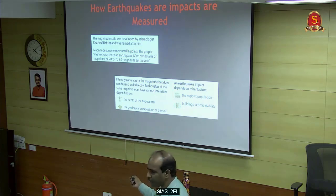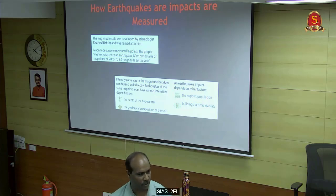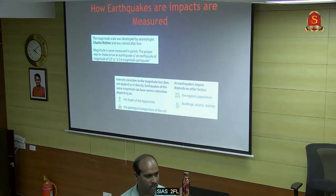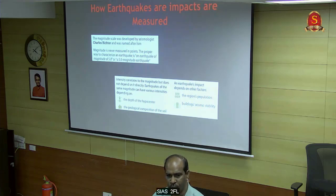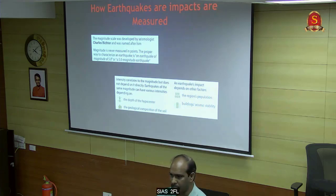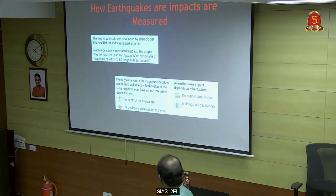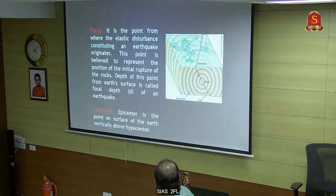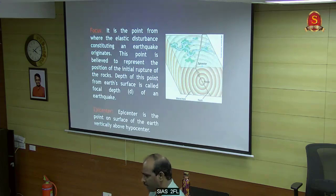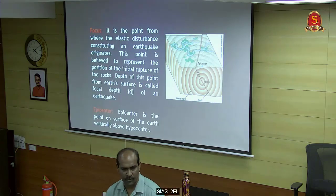You need an instrument called a seismograph to record the magnitude. Intensity you can tell based on experience - if the wall is cracked, you can say this much intensity. The focus is nothing but where the energy is.